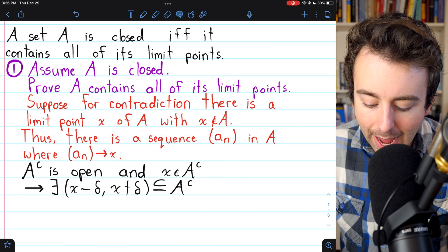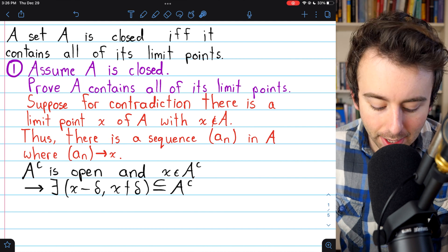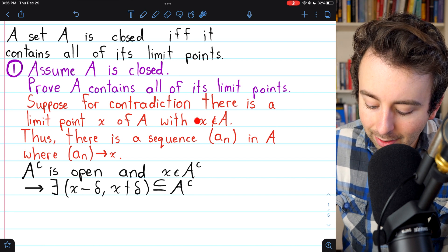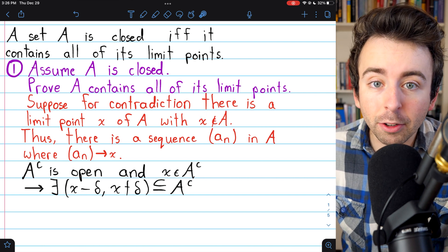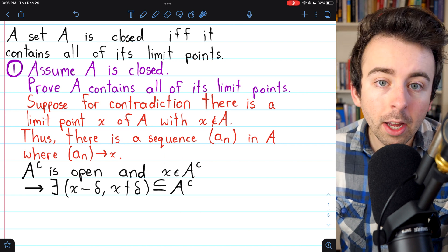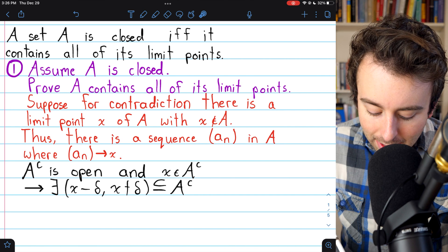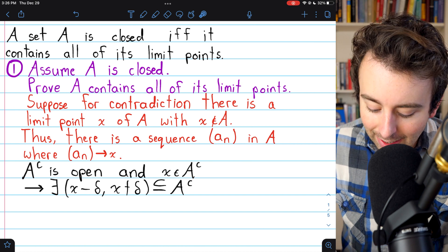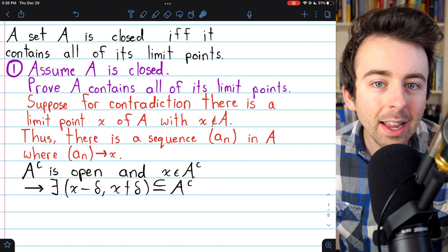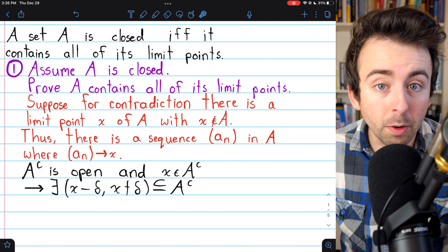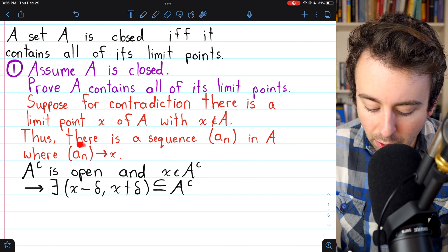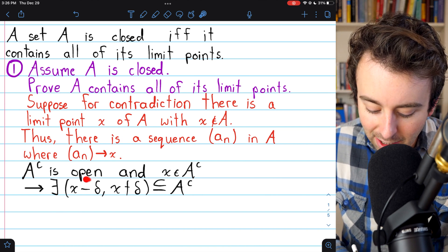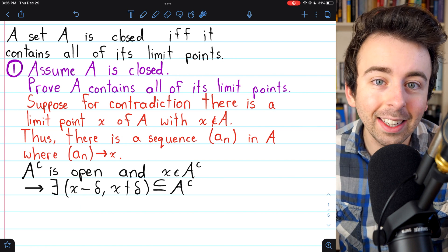This sequence of terms in A getting arbitrarily close to X, which is not in A, will let us set up our contradiction. We assumed A is closed, so by definition, the complement of A is open. Since the limit point X is not in A, it must be in the open set A complement. But then by definition of an open set, there exists some delta neighborhood around X that's still entirely contained in the complement of A. The contradiction comes from the fact that this sequence, which is supposed to converge to X, can't possibly do so because it can't enter this neighborhood, which is entirely in A complement.